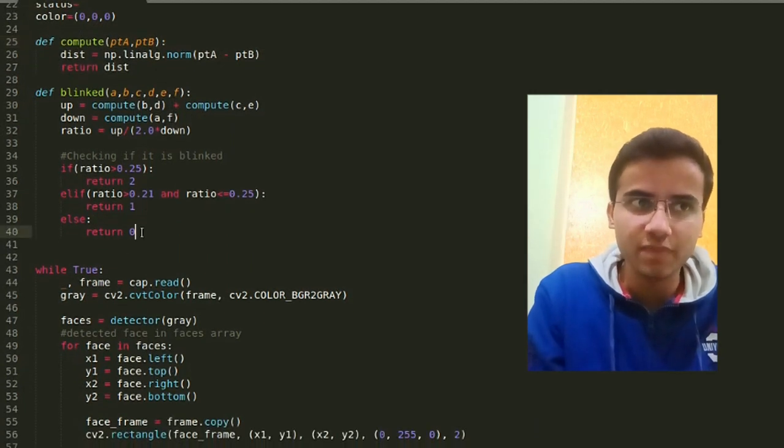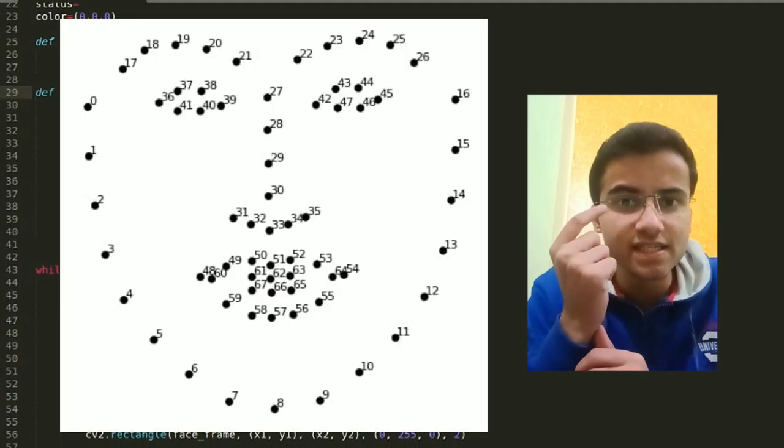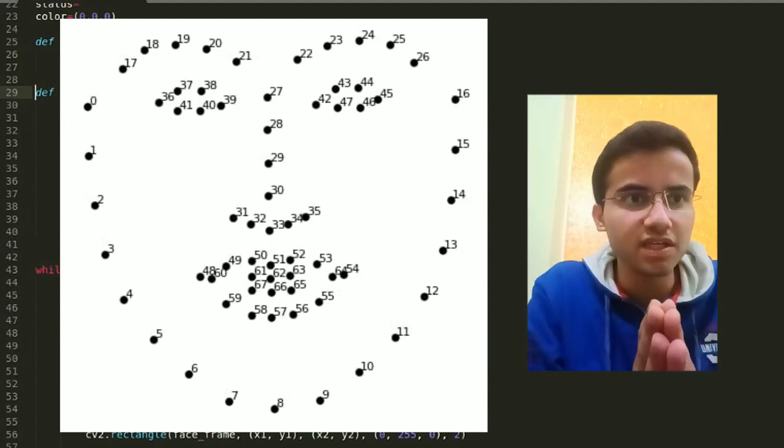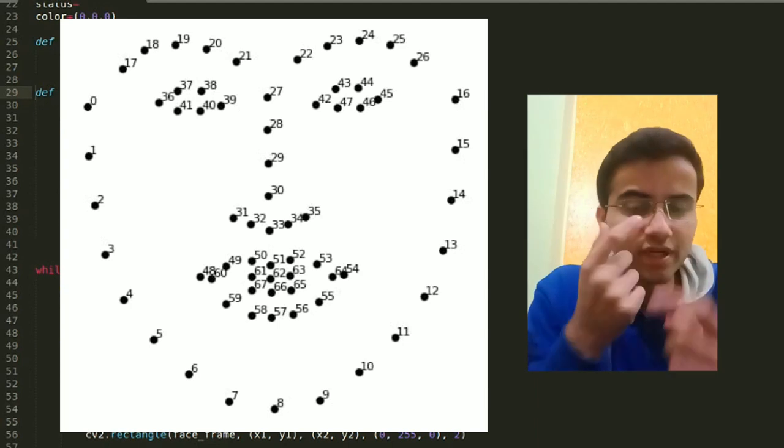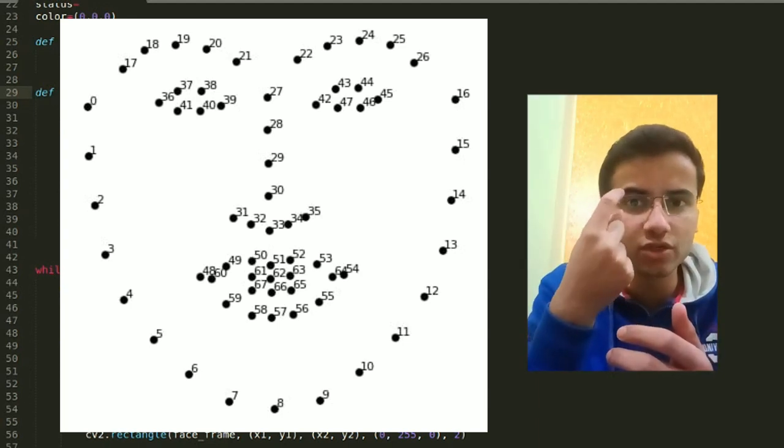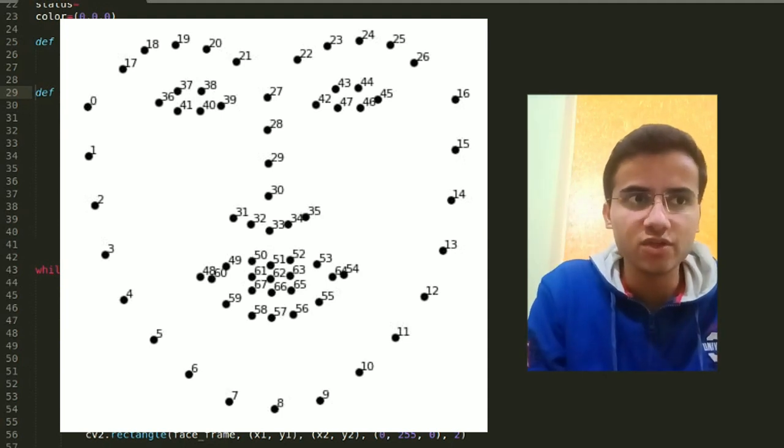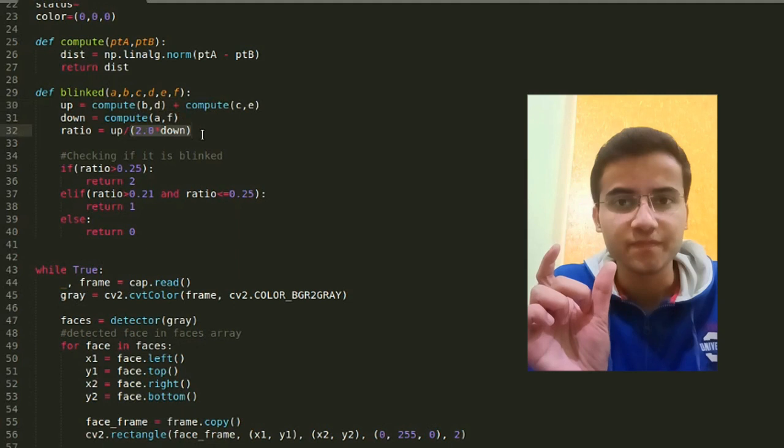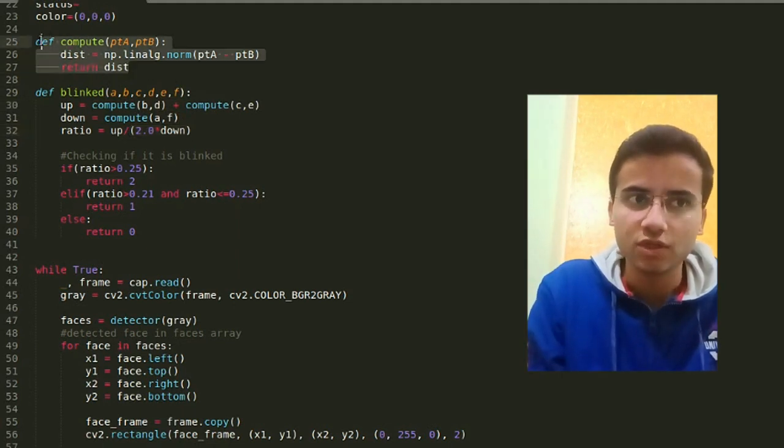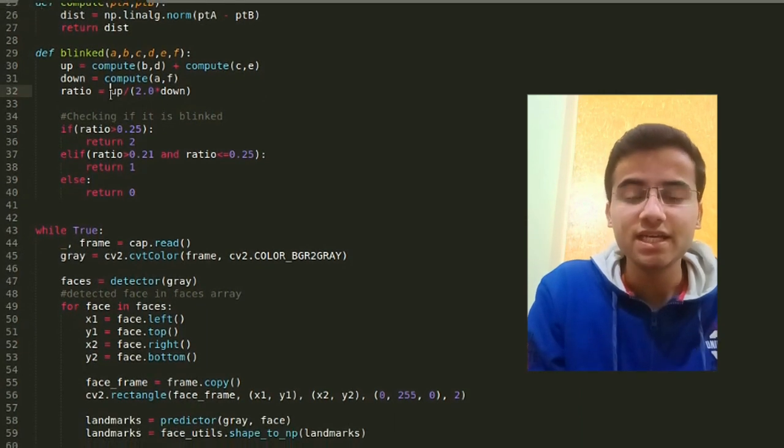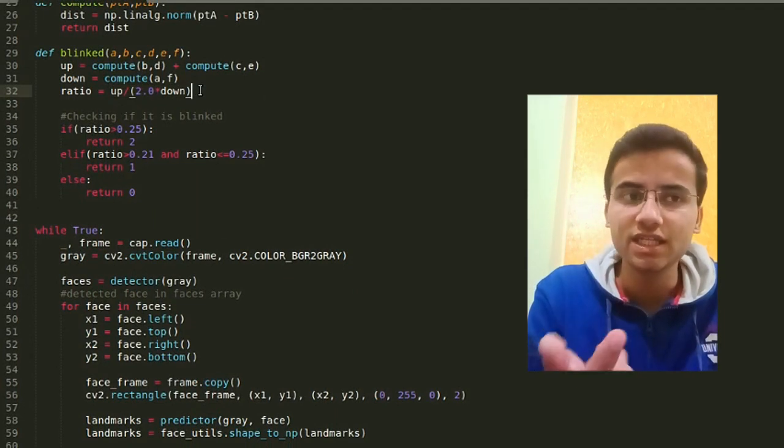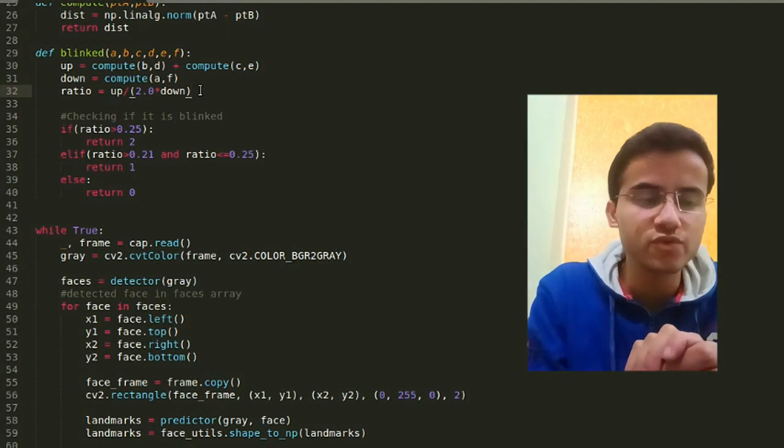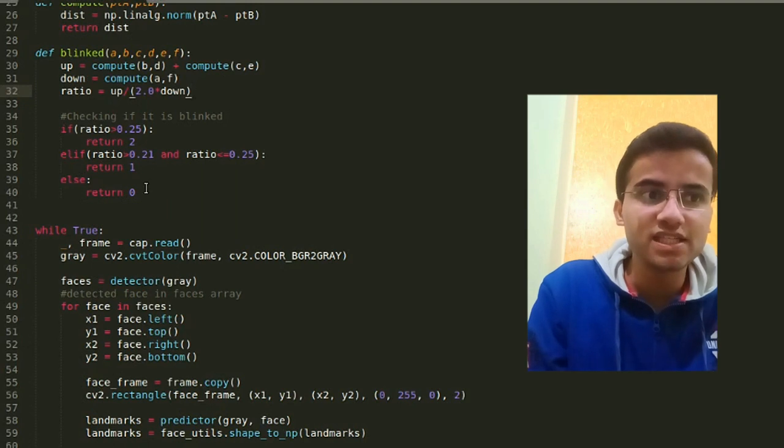Now this compute is simply giving the Euclidean distance between two points. Now comes the blink function. Look guys, this is my eye. Six points are detected in one eye. As you'll see on screen, points are detected here and there. The side points of the eye are the long distance, and the top points are the short distances. So we're using a formula here - we're adding both short distances.